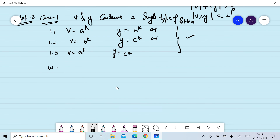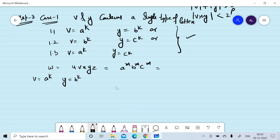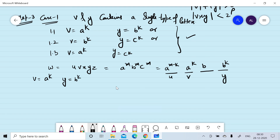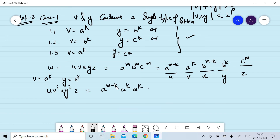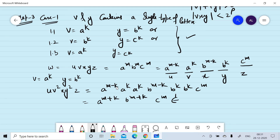If w = u v x y z = a^m b^m c^m and we assume v = a^k and y = b^k, then we can divide it as: v = a^k, u = a^(m-k), y = b^k, x = b^(m-k), z = c^m. When we pump v and y twice — u v² x y² z — we get a^(m-k) a^k a^k b^(m-k) b^k b^k c^m, which equals a^(m+k) b^(m+k) c^m. This does not belong to L.